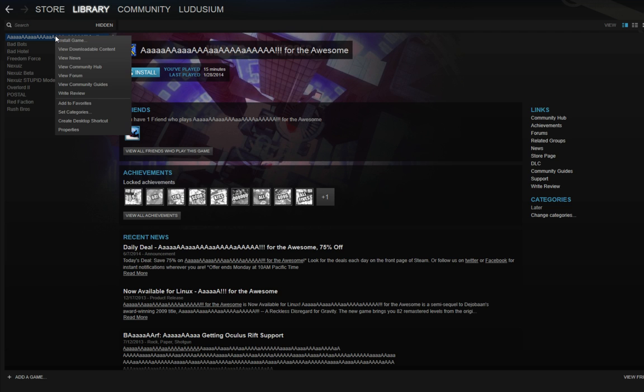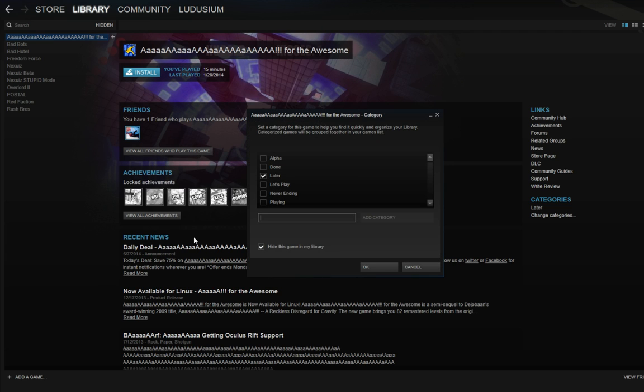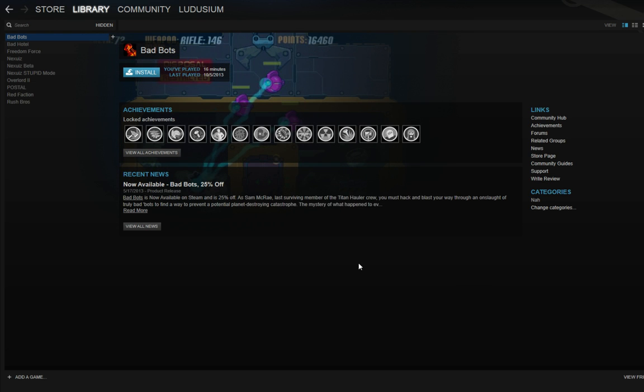And if you want to get the game back, simply right click on it, go to set categories again, and uncheck hide this game in my library. And that's about it. So hopefully this video helps and I'll see you guys later. Bye.